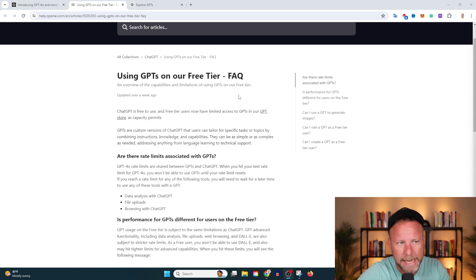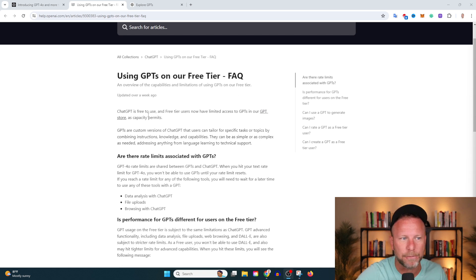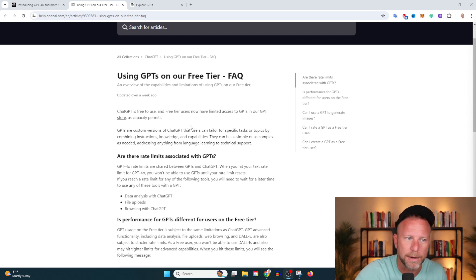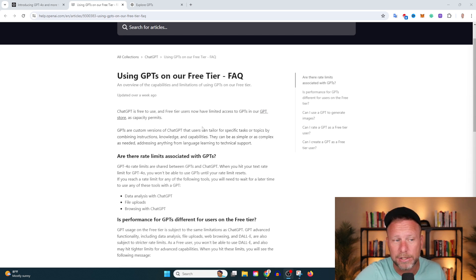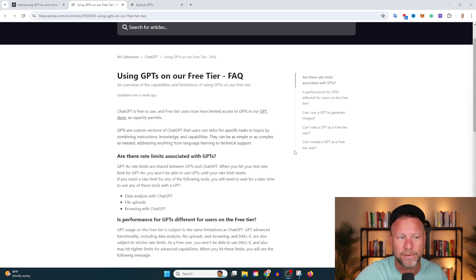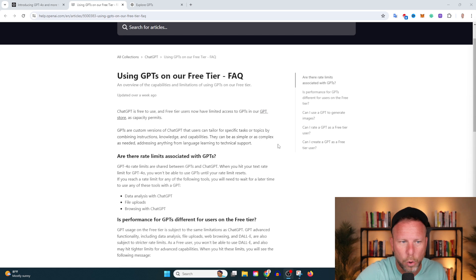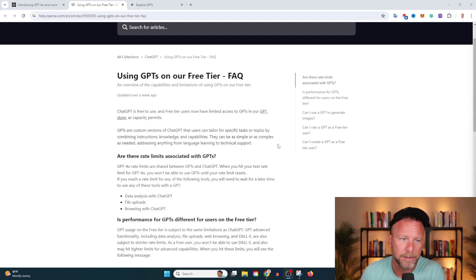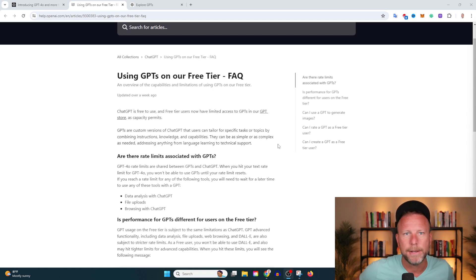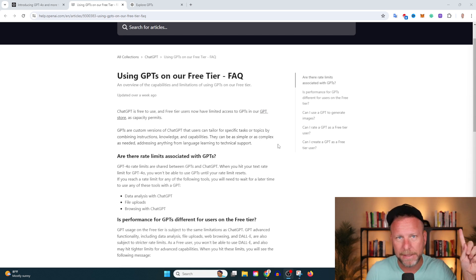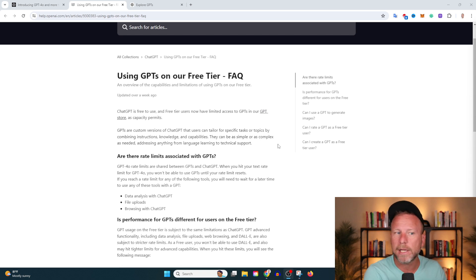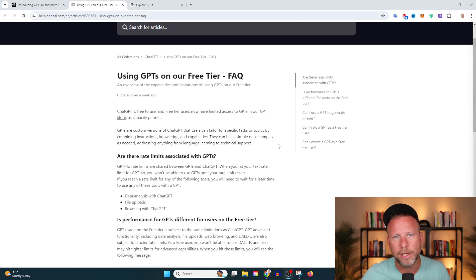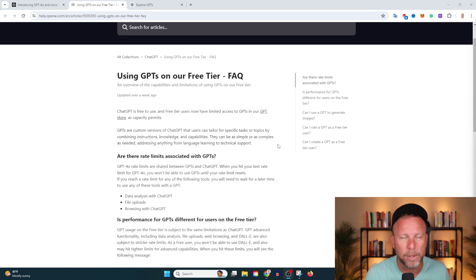Let's read this article: Using GPTs on our free tier, a frequently asked question guide. ChatGPT is now free to use and free tier users have limited access to GPTs in the GPT store as capacity permits. In my experience up till now, it's been solid. You can find a lot of custom GPTs. GPTs are custom versions of ChatGPT that users can tailor for specific tasks or topics by combining instructions, knowledge, and capabilities. They can be as simple or as complex as needed, addressing anything from language learning to technical support.